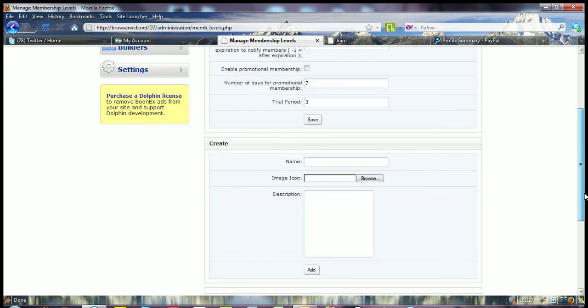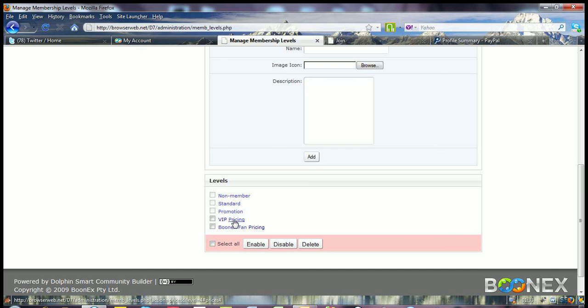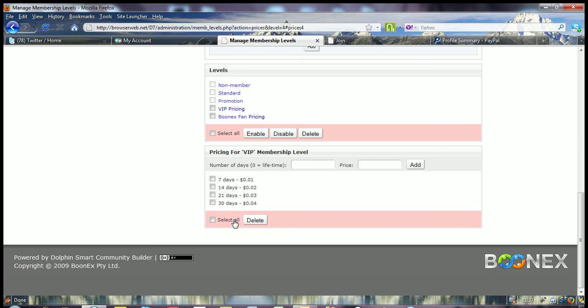Now, if we slide down to the bottom, first of all, you can see that, for example, we've got the VIP and the pricing. These are two separate links. So the pricing is what I'll take you to first of all.